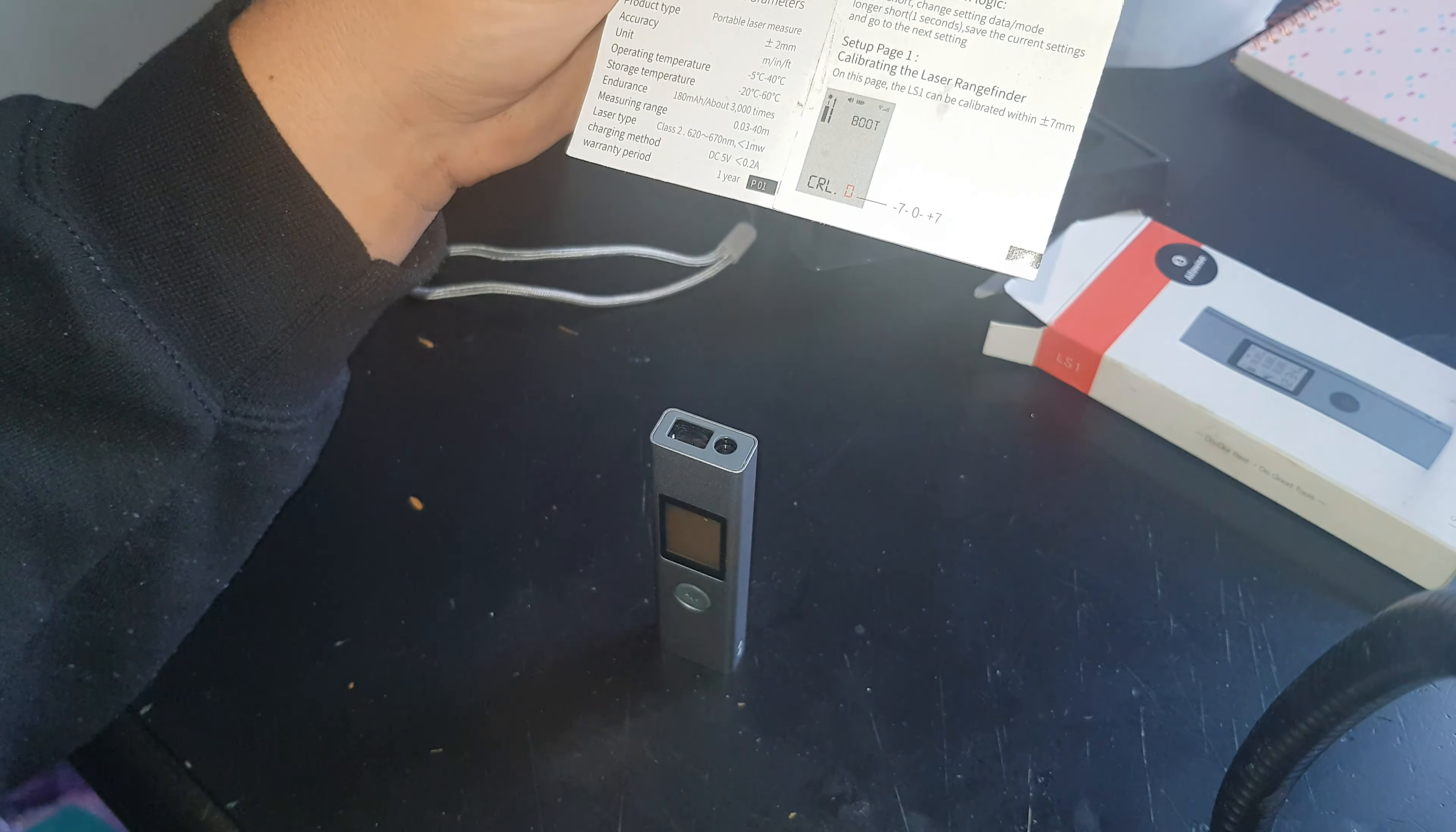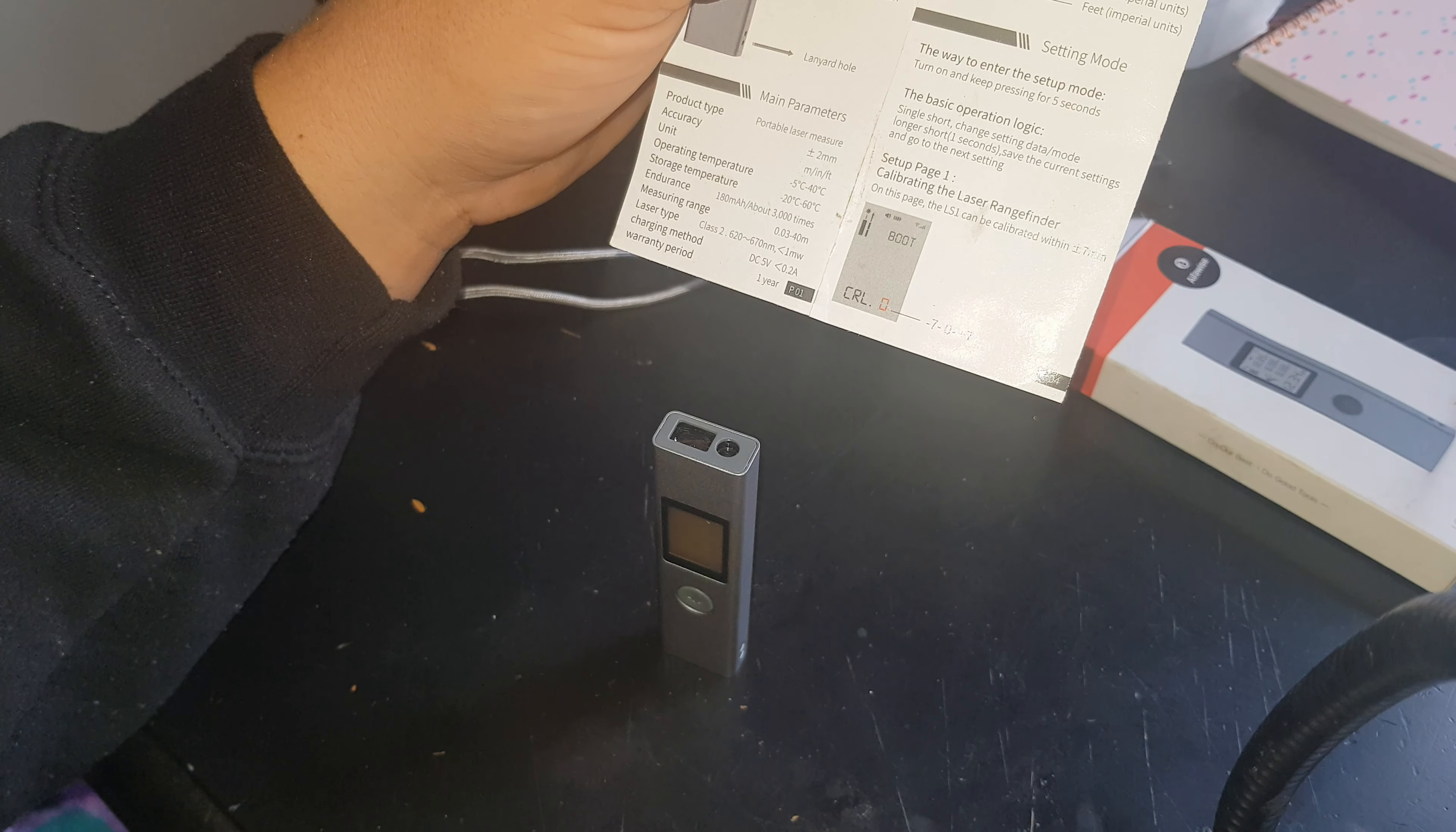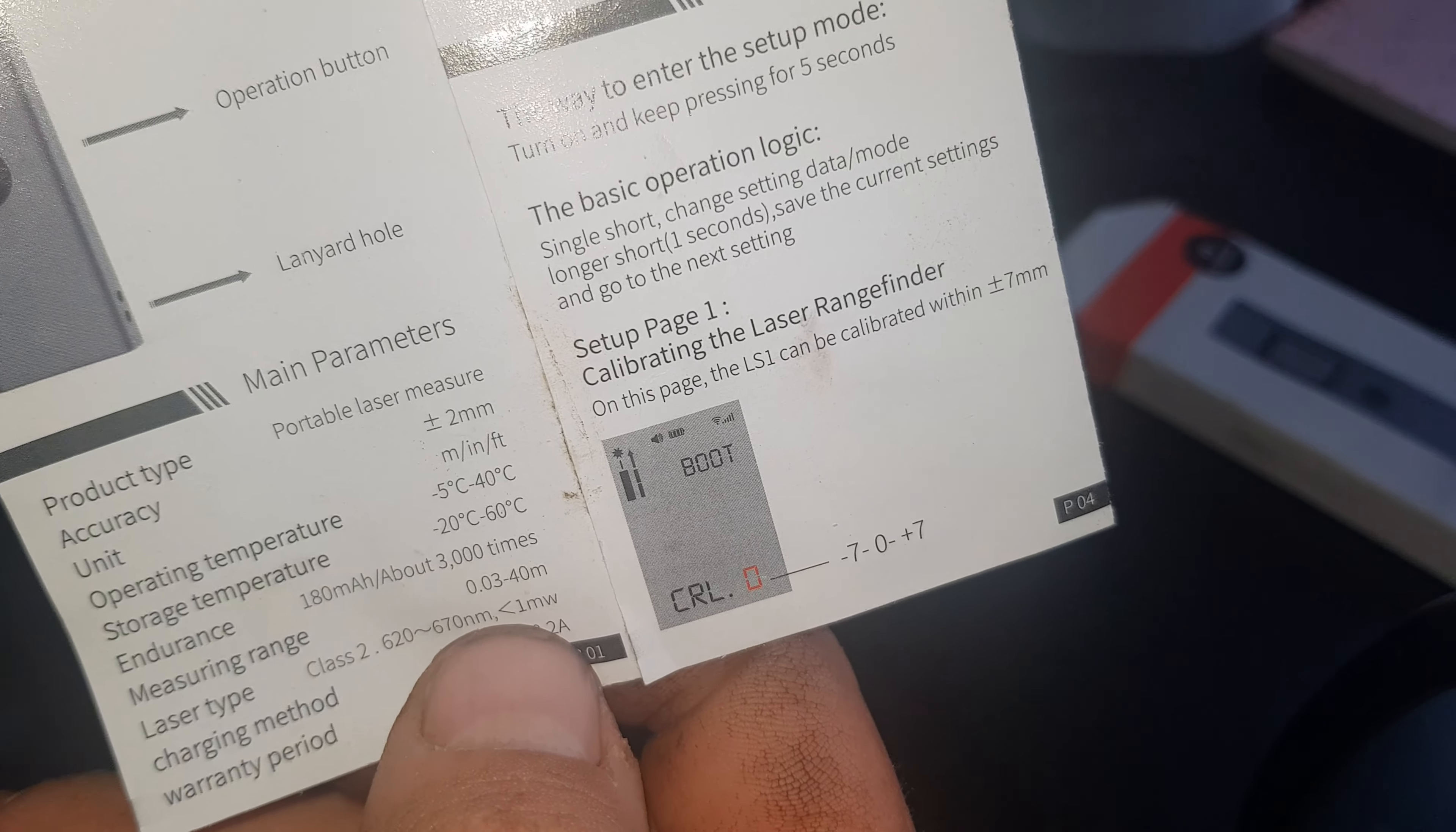You should be able to take a measurement 3,000 times with the little 180 milliamp hour battery in it, which is very small. Even at full distance - yeah, 40 meters there you go - its accuracy is meant to be within two millimeters. Laser type 620 to 670 nanometer, one milliwatt.